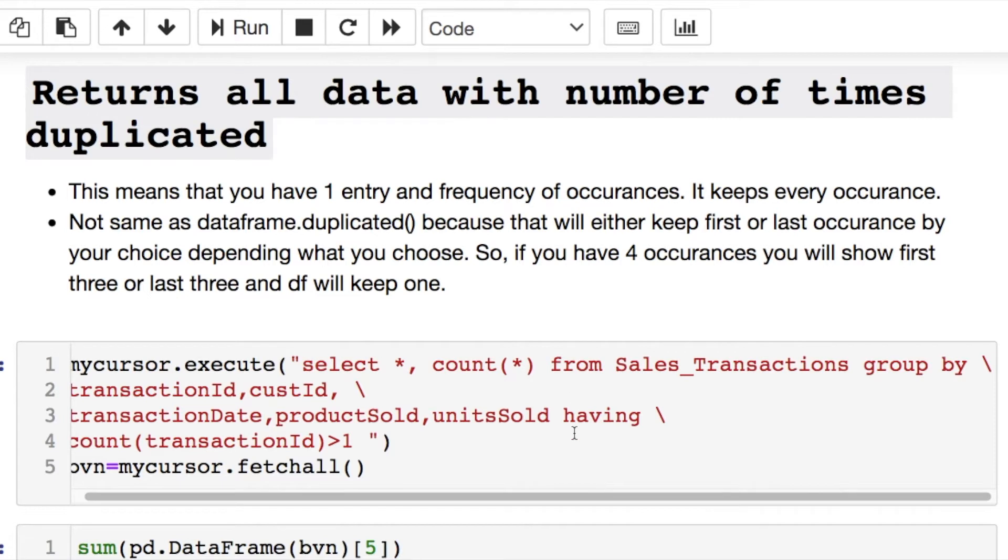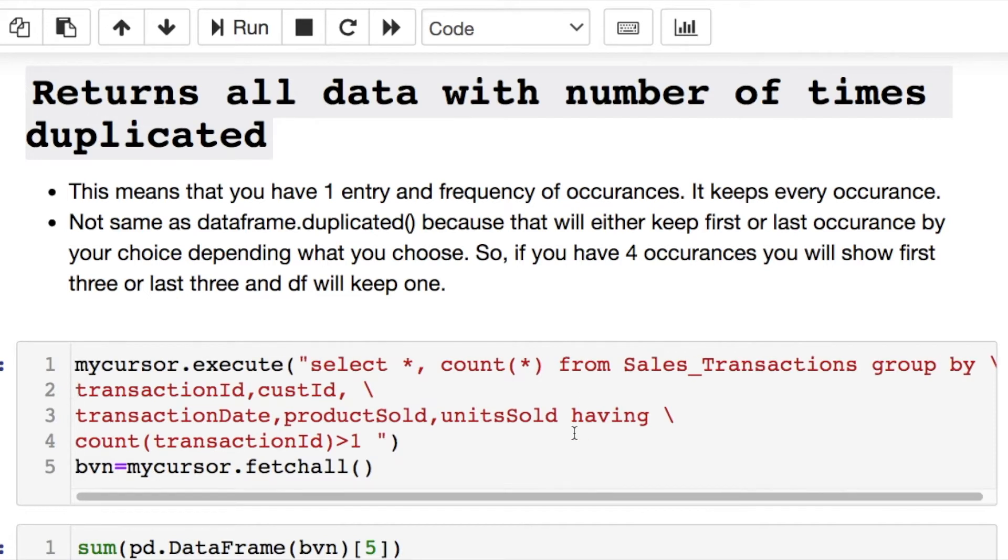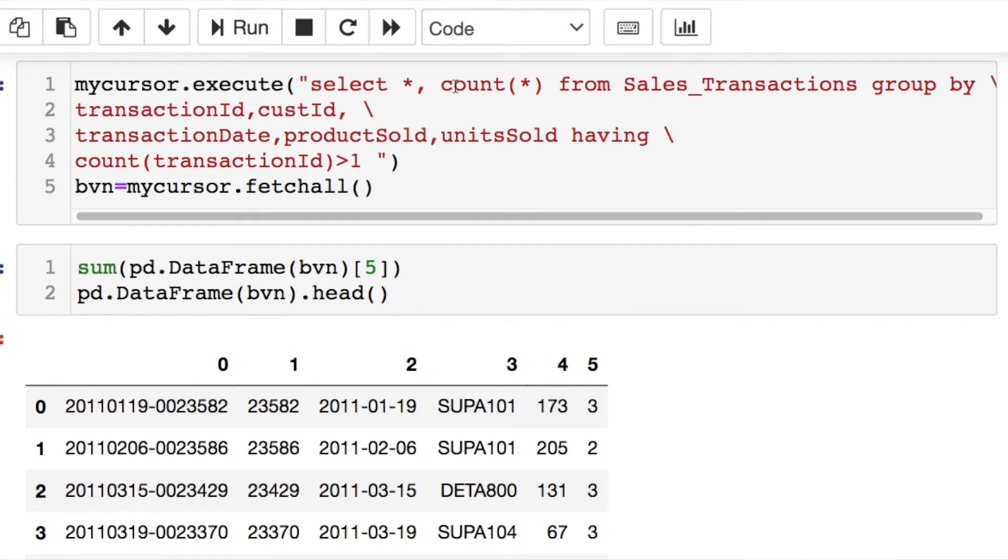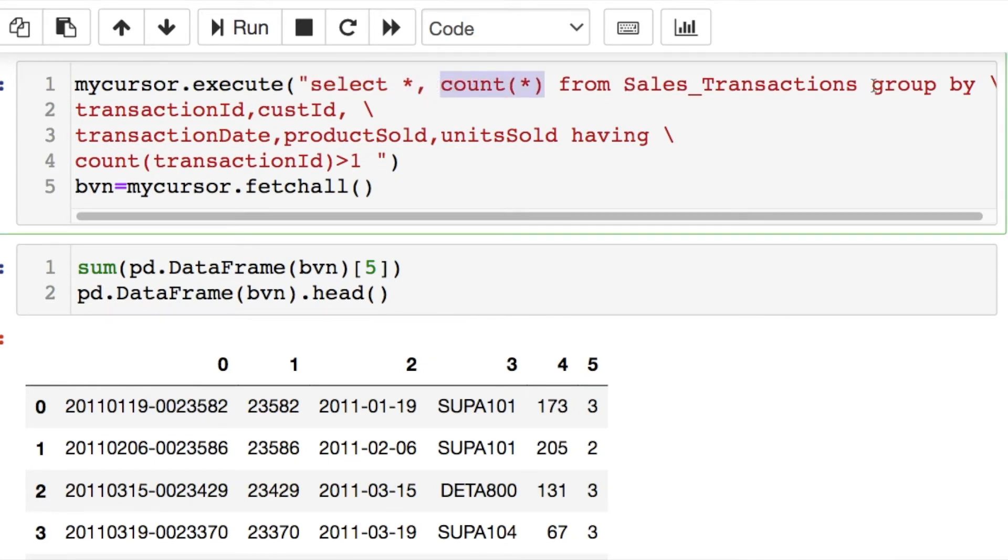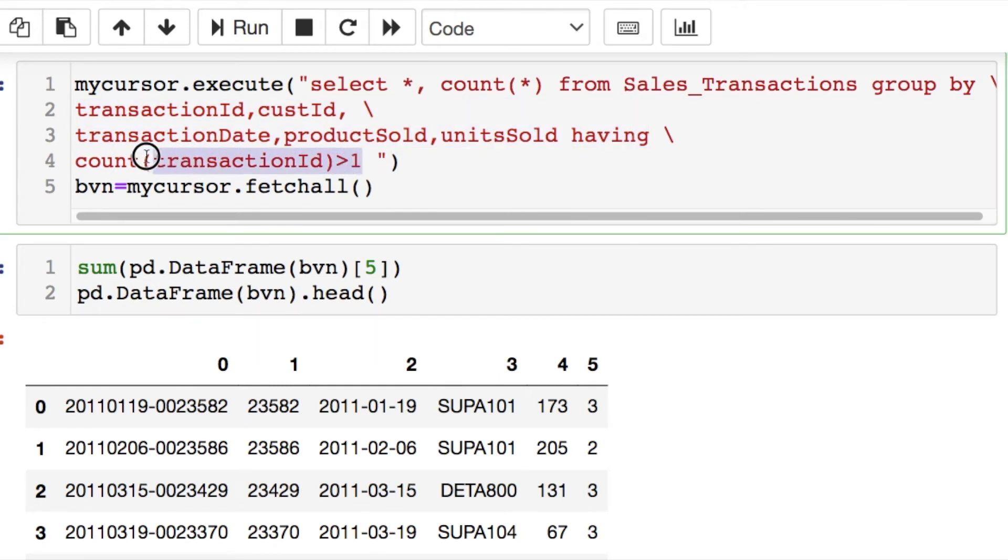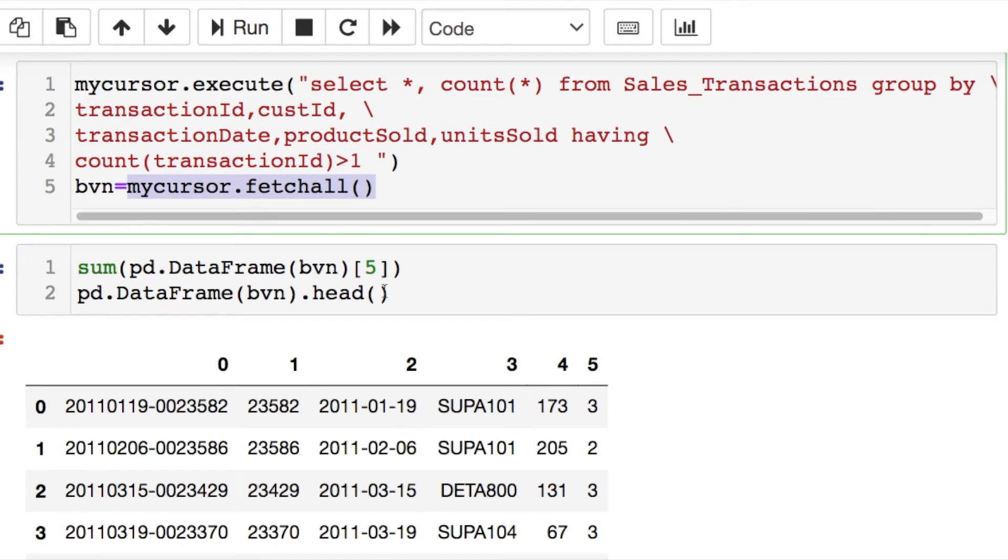Now I'm running a query next that's going to return all of the duplicated. So what's going on with this? I'm taking all of the columns and I'm counting all of the columns from our data, which is this sales transactions table. And I decided to group by all of the columns, and then I want to count that's greater than one, so more than one entry for that.